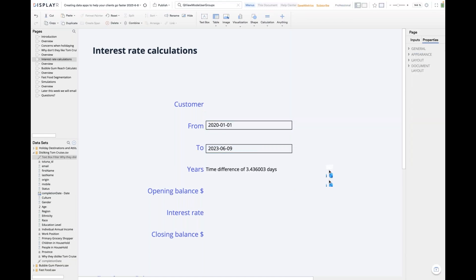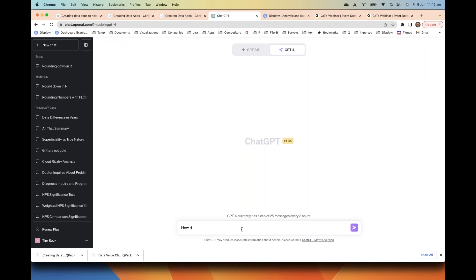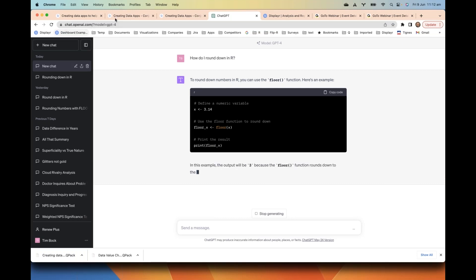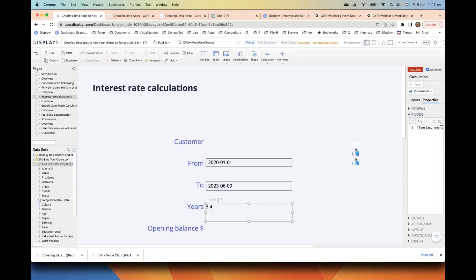We're going to assume it's a mean bank that only pays every year, so we need to round this down. All the calculations are done using a powerful data language called R. If you don't know how to round down in R, the easiest way is to ask ChatGPT — it tells us to use the floor function. ChatGPT has made using R so much easier. Now it's giving us the correct number, which is three. We'll get rid of the decimal places to avoid confusion.